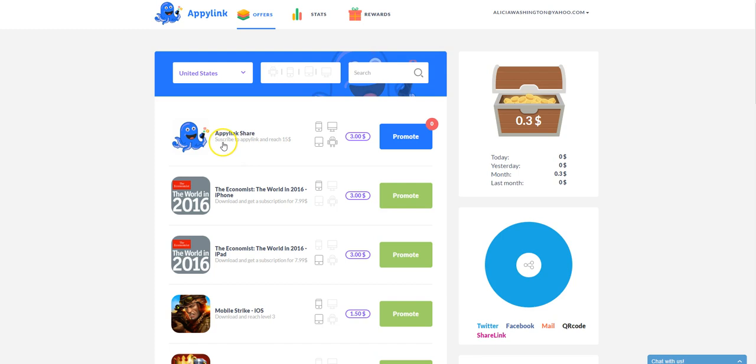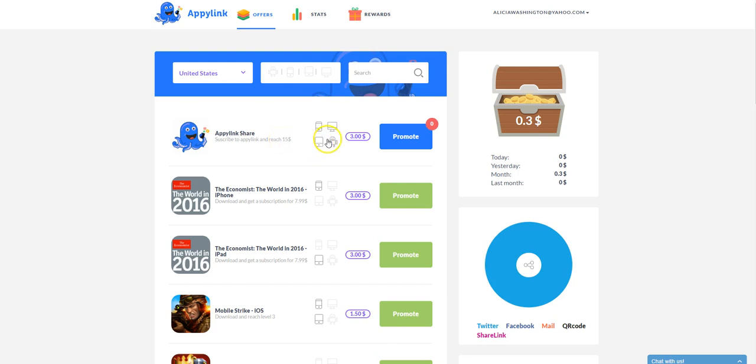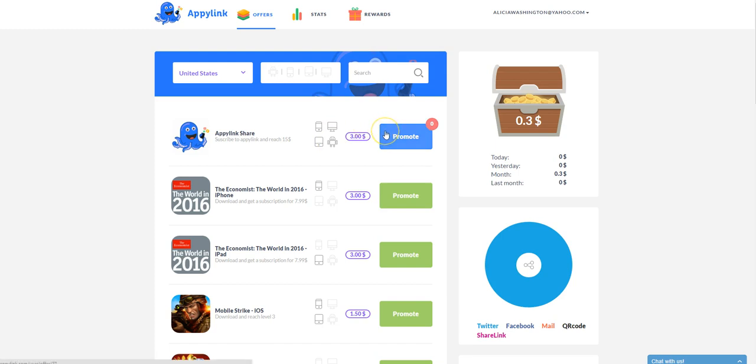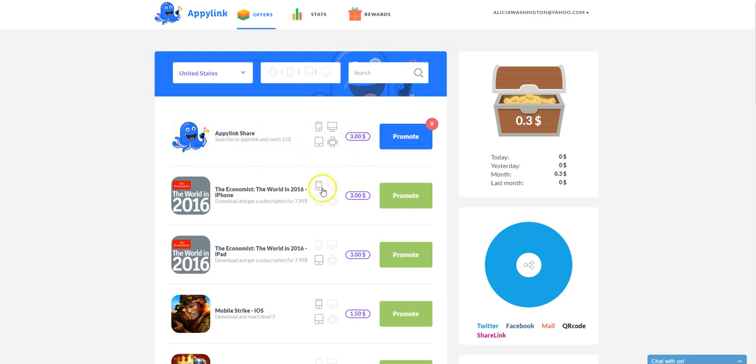Now here, I'm going to show you what these little icons mean on the right hand side of these different apps. So for example, this is for an iPhone, iPad, computer, Android device. If you promote this particular app, then you'll earn this amount when they subscribe to AppyLink. So that's just an idea that just tells you what these icons mean.